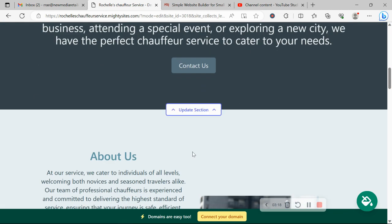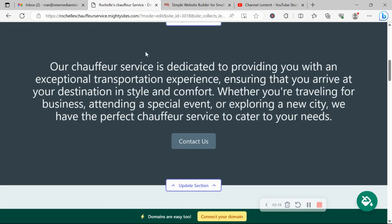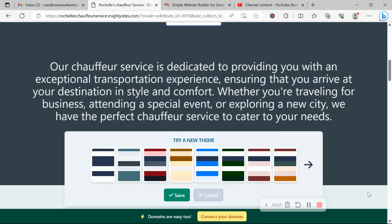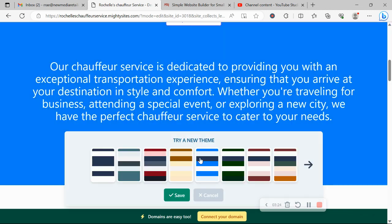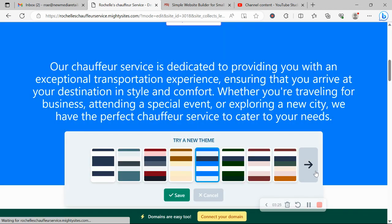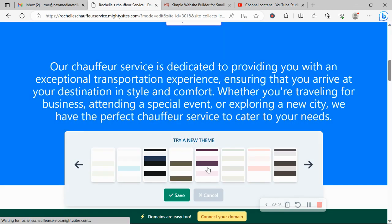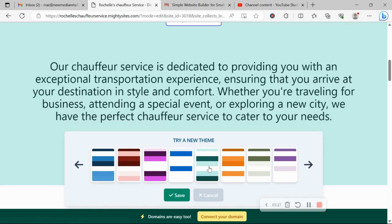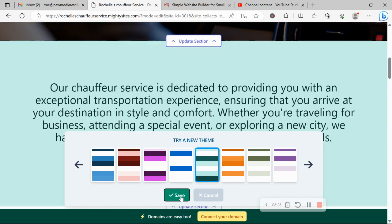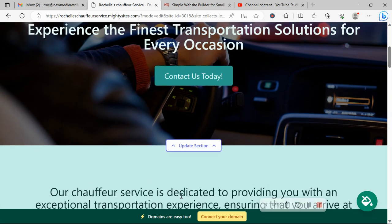Now with Mighty Sites, we pre-selected the colors for you used throughout your website. If you want to change them, click on that paint bucket, bottom right hand corner. No color coding needed at all and there's various color palettes to choose from.